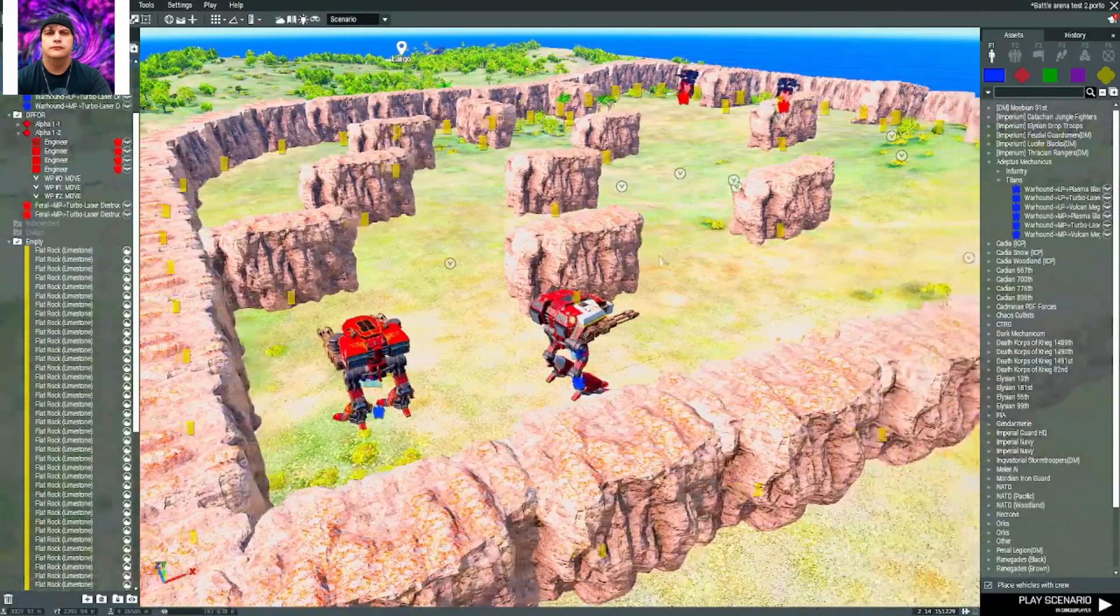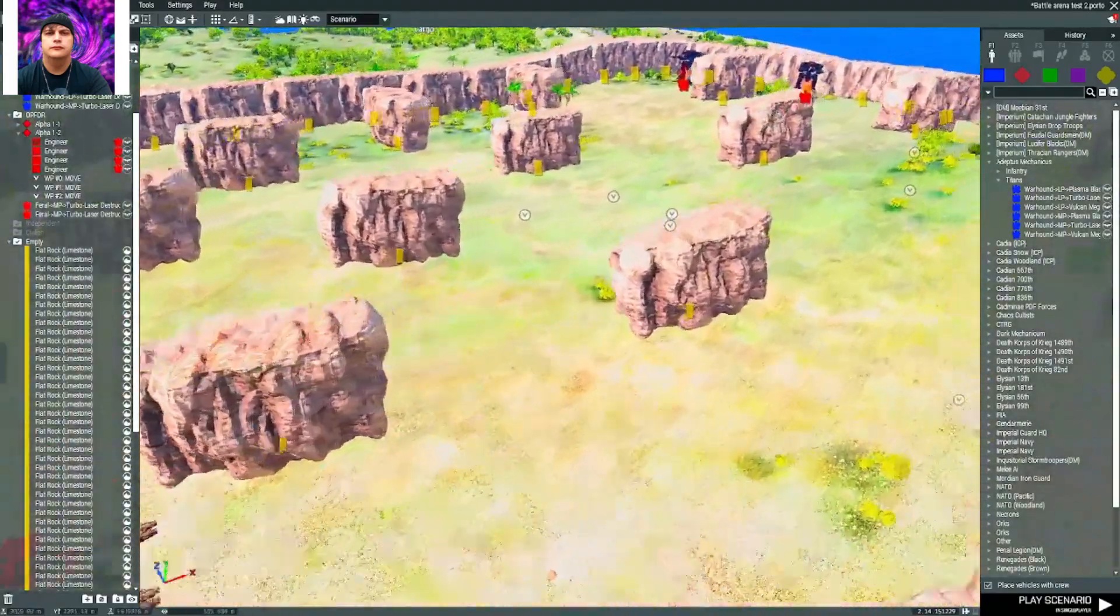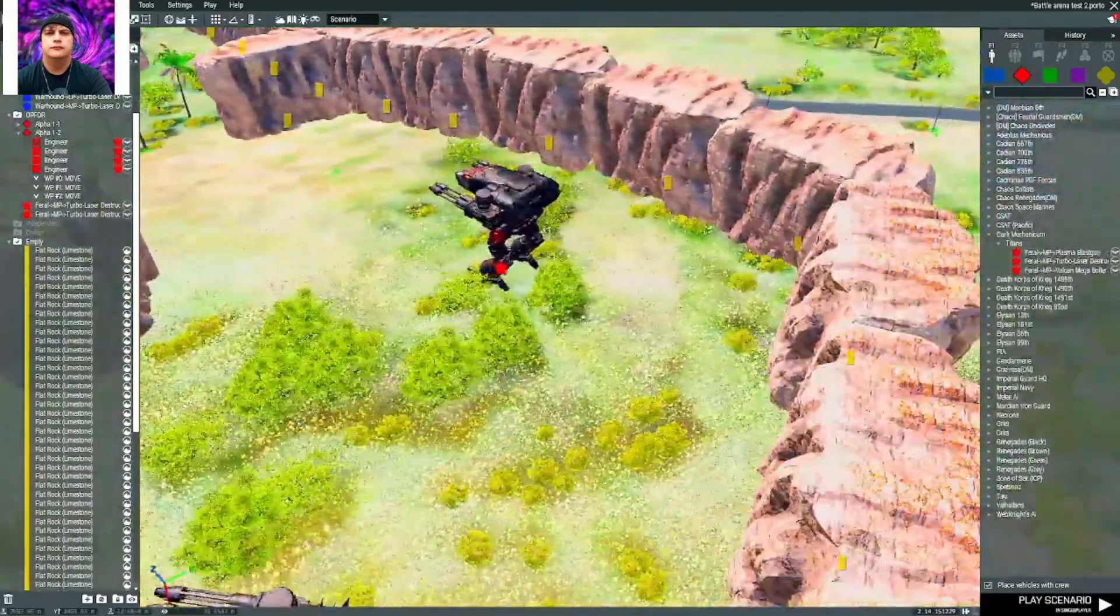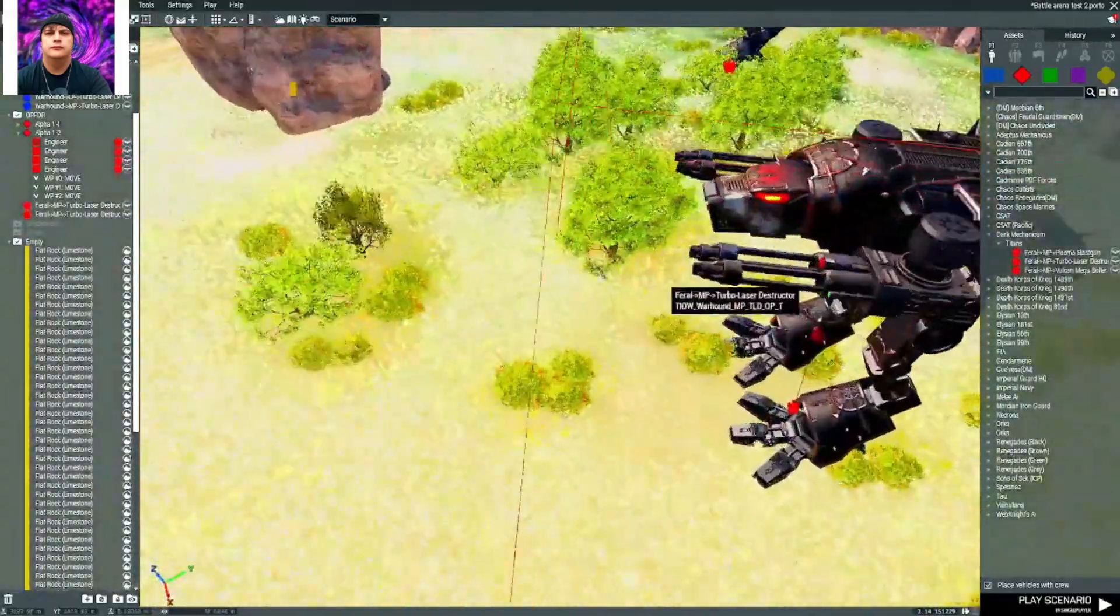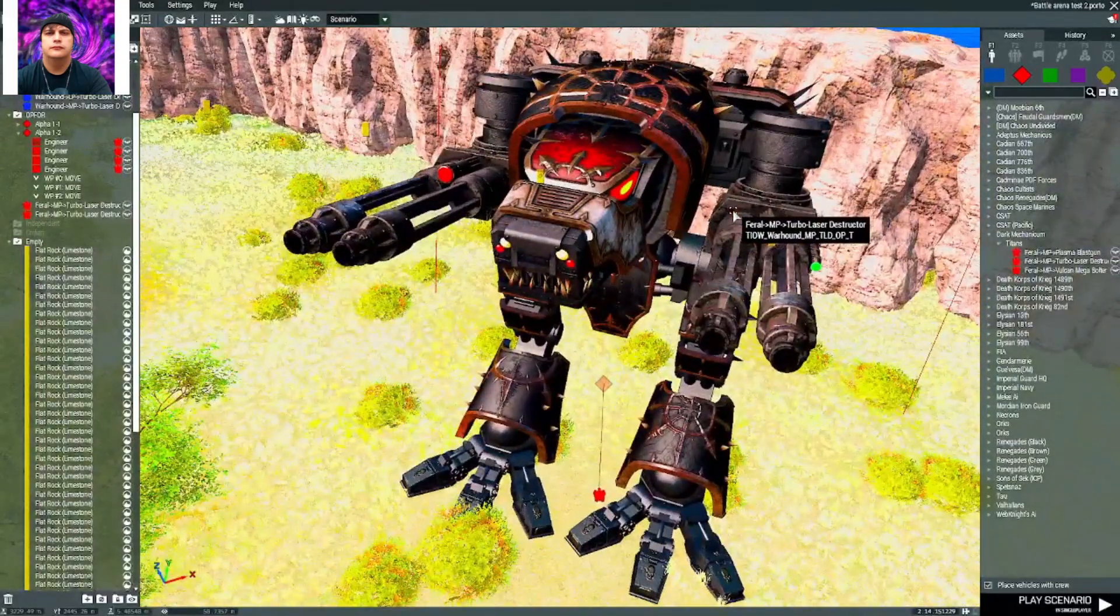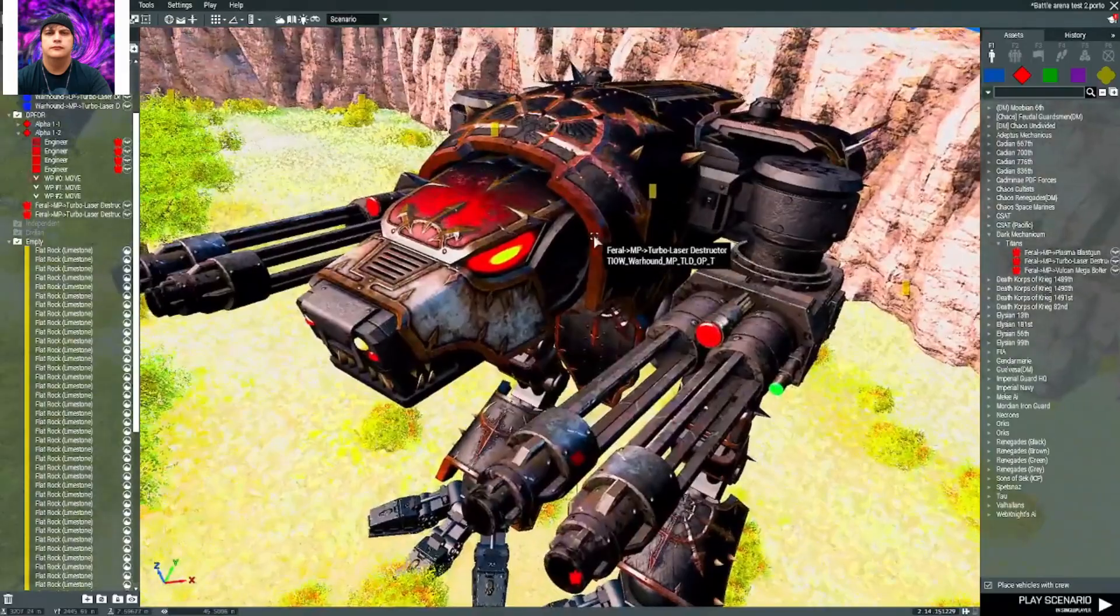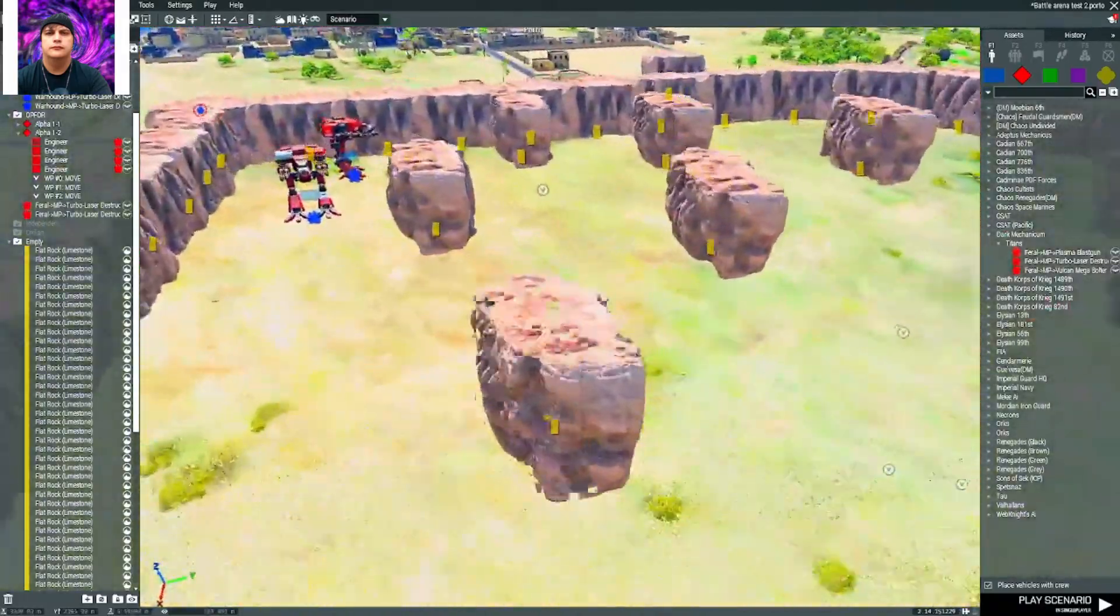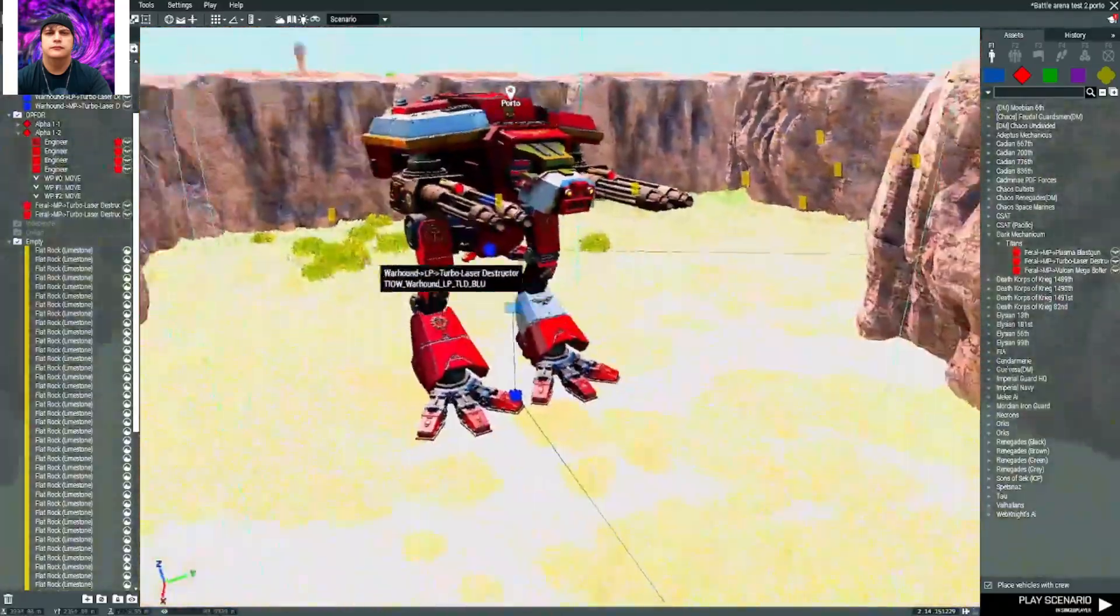We're going to be using the Adeptus Mechanicus, we got two of them, and they're going to be going up against the Dark Mechanicums. We got two of them and they are absolutely awesome and cool-looking but very creepy because whenever you get close to these you hear some really creepy whispers and things like that.